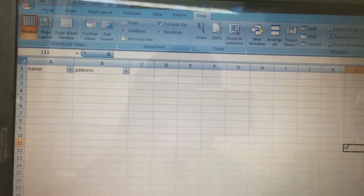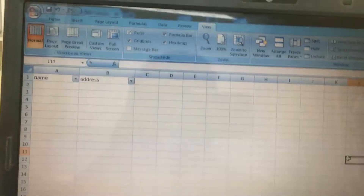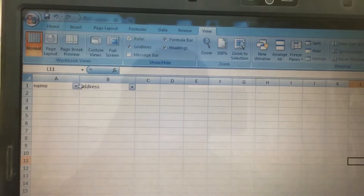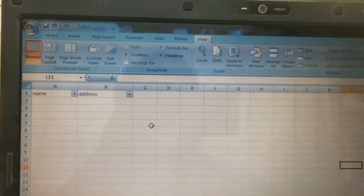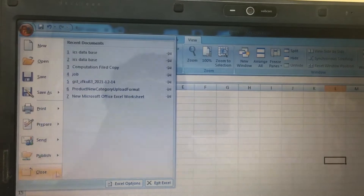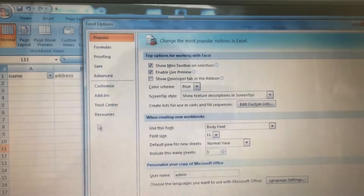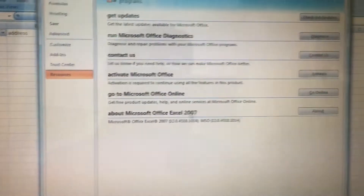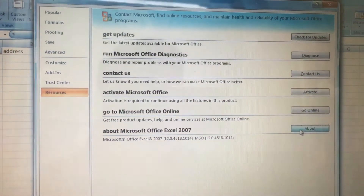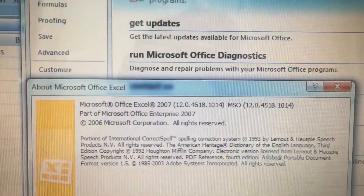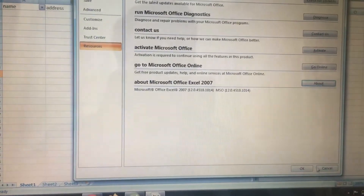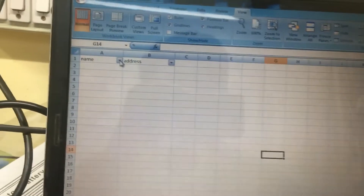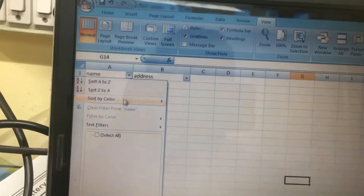Hi friends, in my Excel the search option is missing in the filter. I am currently using Microsoft Office Excel 2007, and in Excel 2007 the search option is missing.